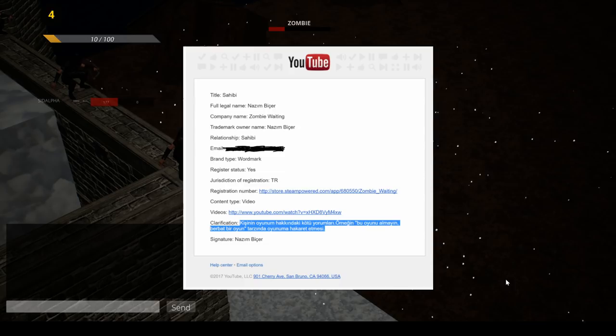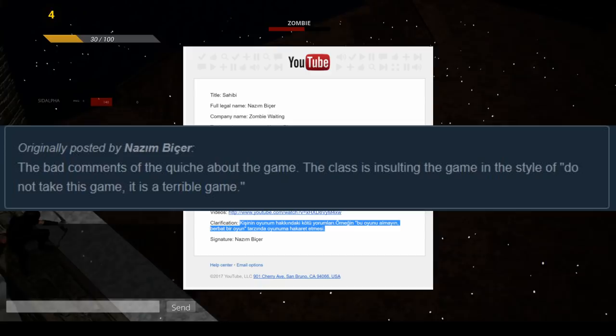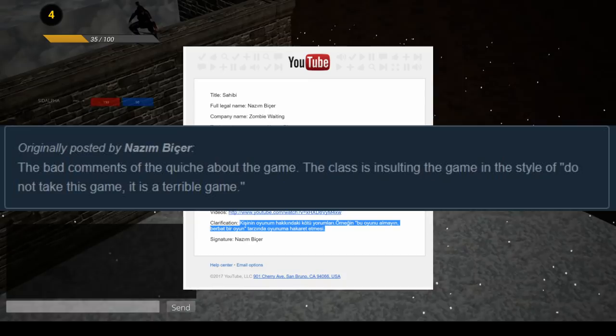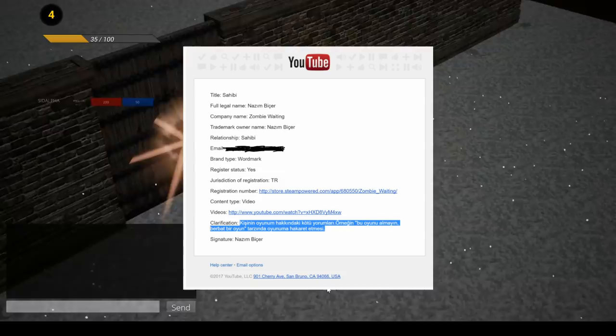However, the clarification statement was run through a Google Translate by Mellow Online, and that states, the bad comments of the quiche about the game. The class is insulting the game in the style of, do not take this game, it is a terrible game. So what this means is, right there in the trademark violation complaint, Nazeem Beisser is claiming that it is an infringement of his non-existent trademark because the critique of his horrendous game was a negative one, clearly determining that he was interested only in silencing any negative criticism involved in this mess that he tries to call a game.